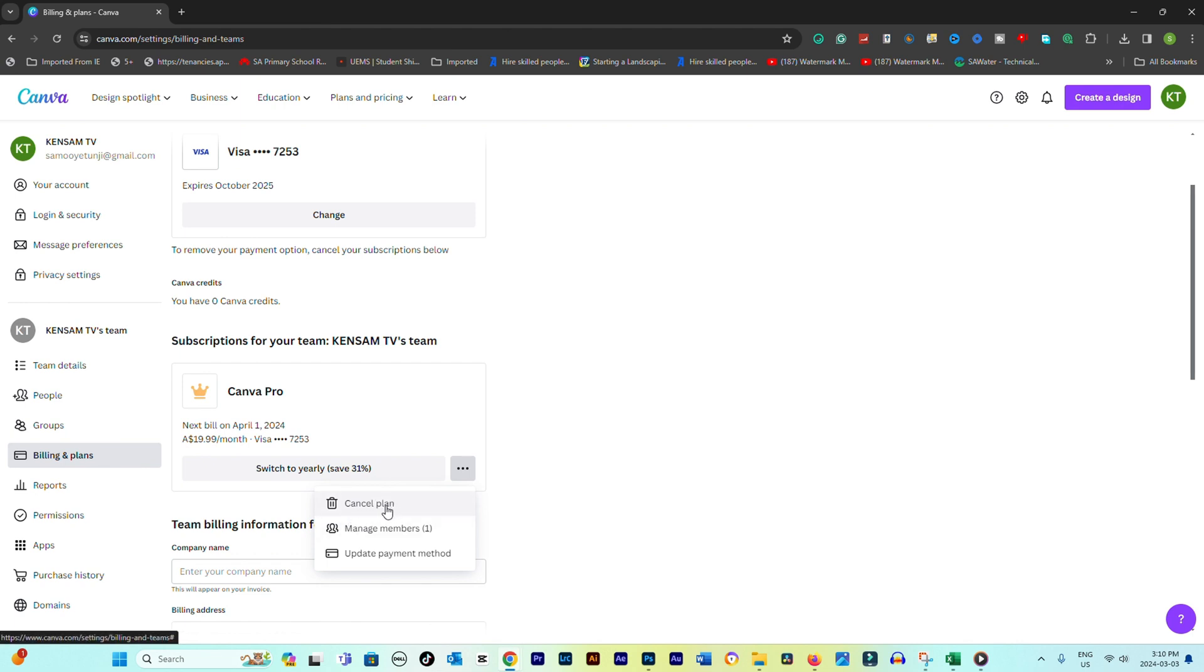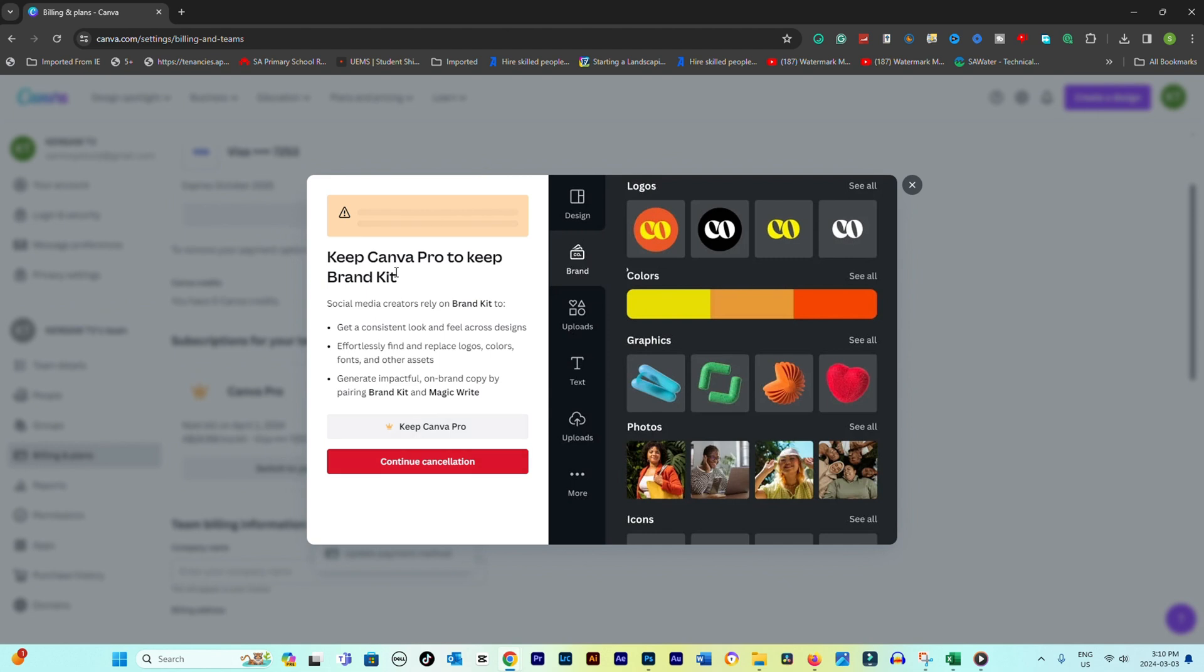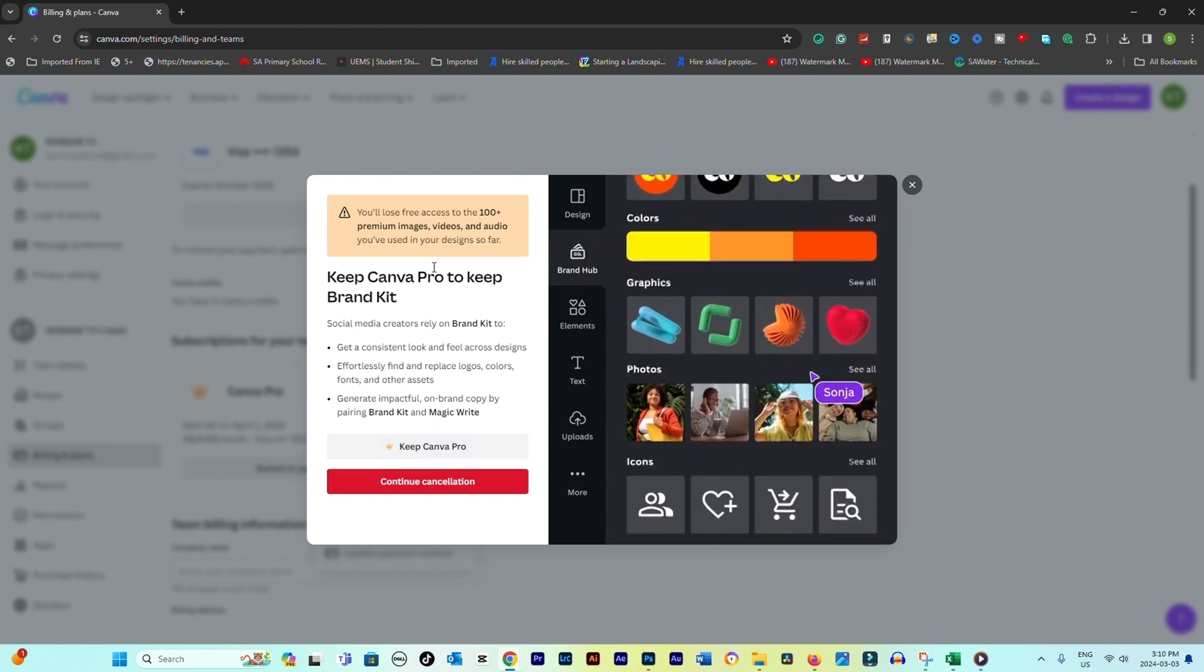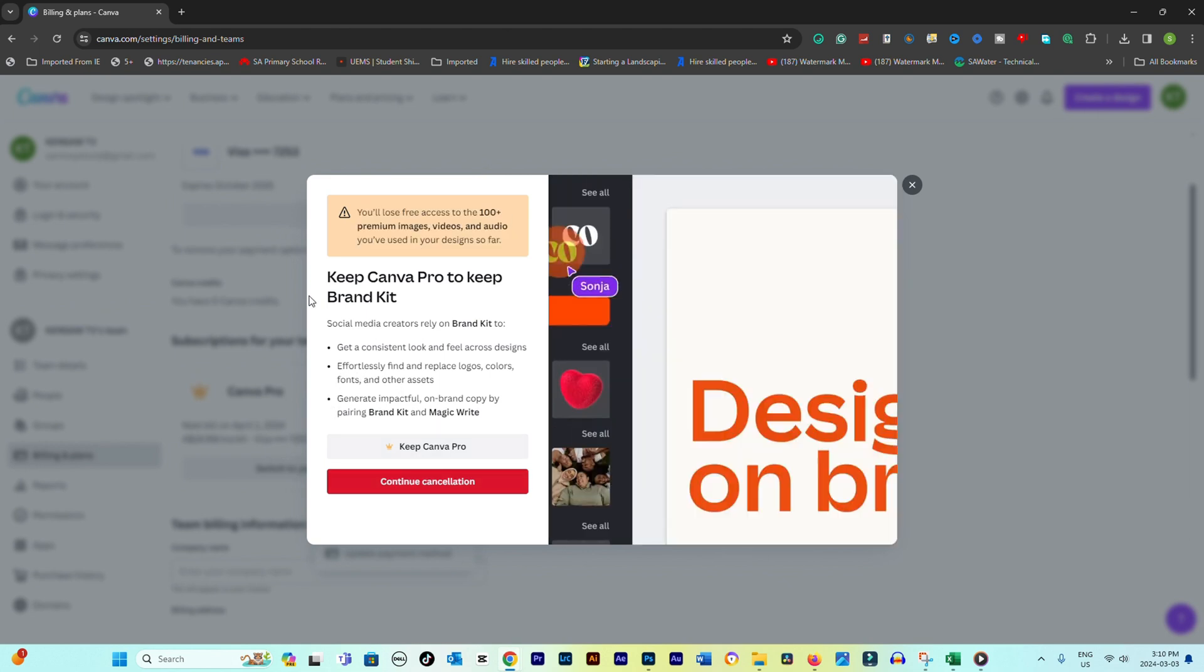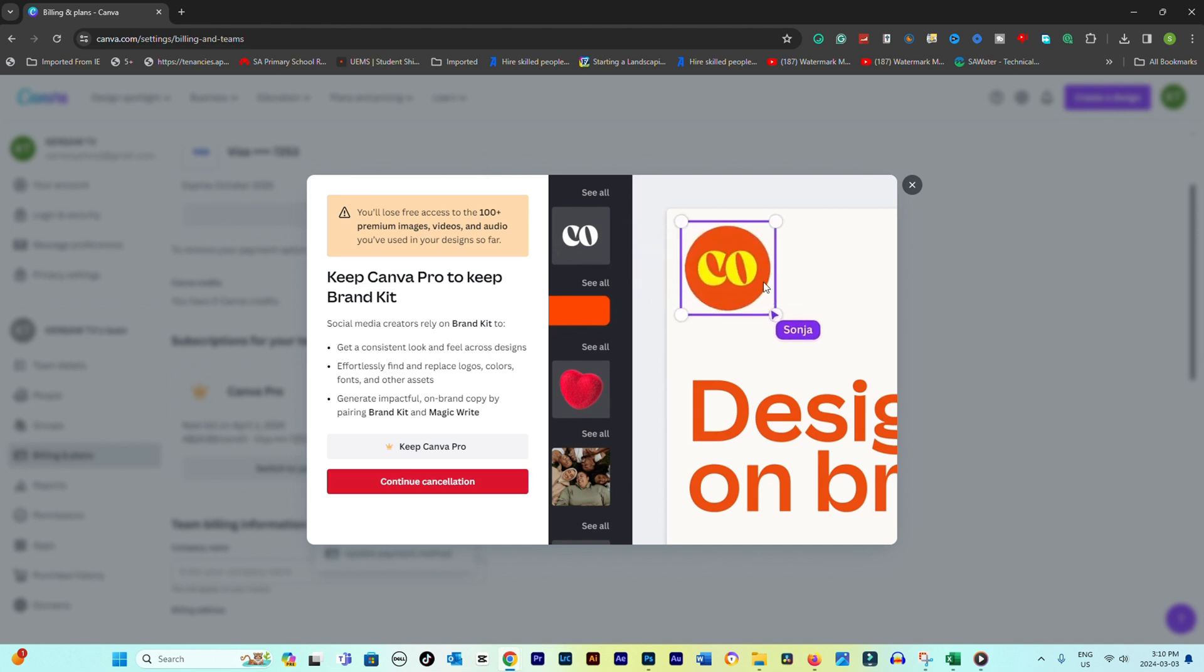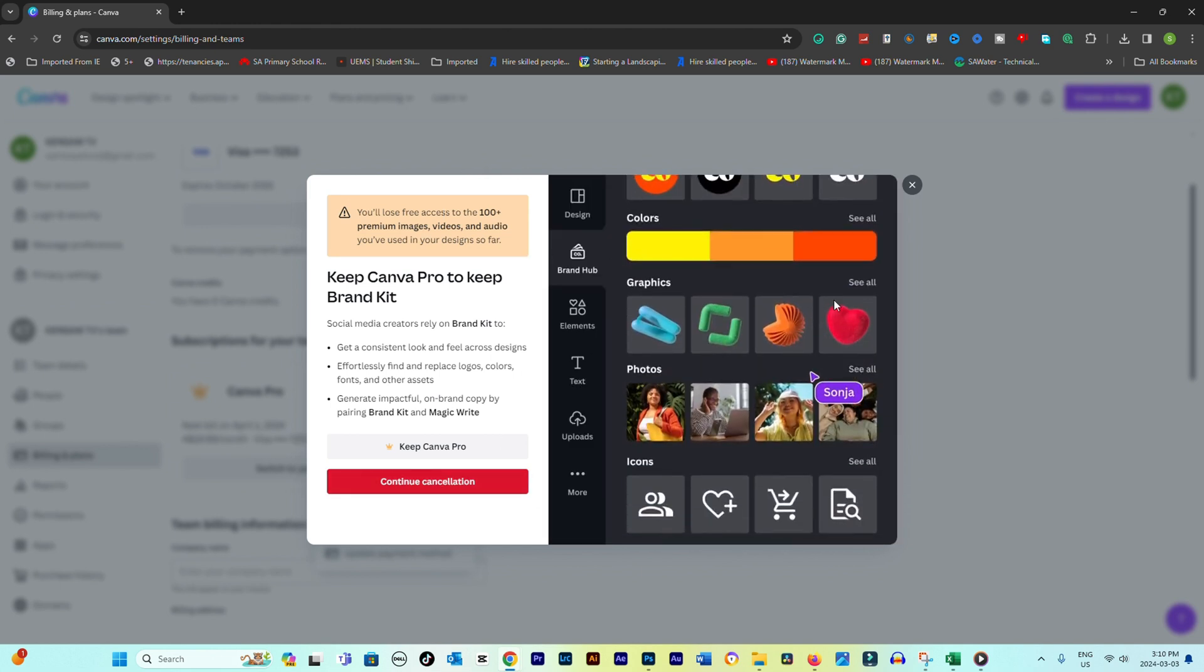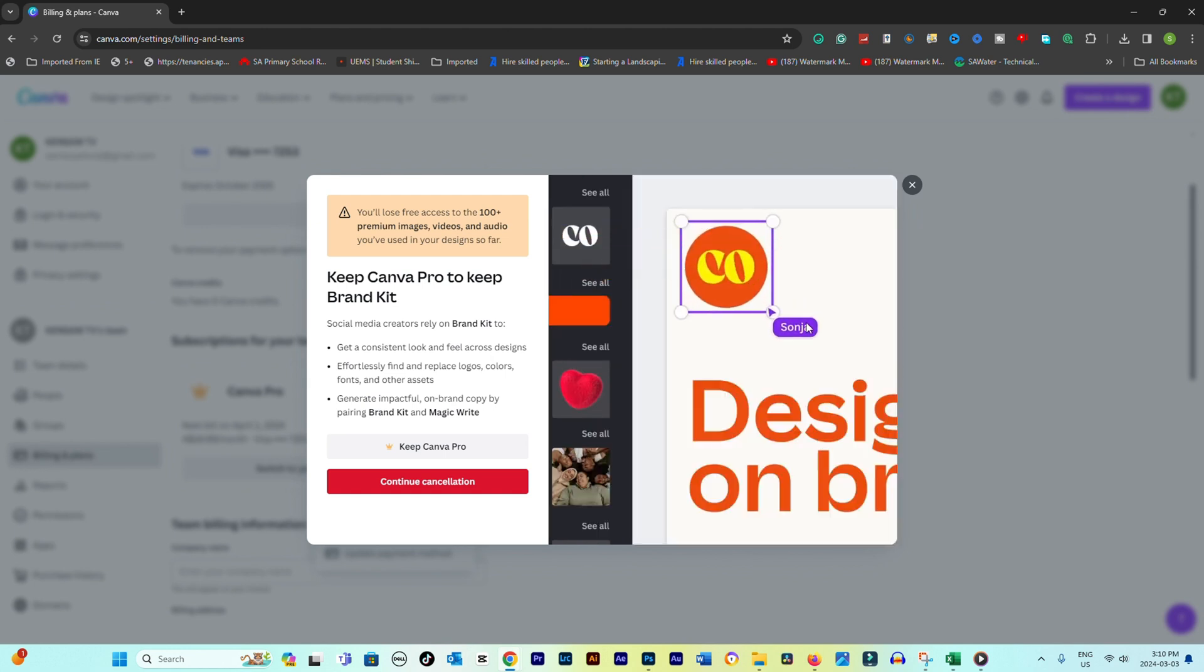Canva may ask you why you're canceling your subscription. You might need to select a reason or opt to skip this step. Follow any additional prompts to confirm the cancellation of your subscription. This might include confirming your choice or navigating through a final offer to stay.